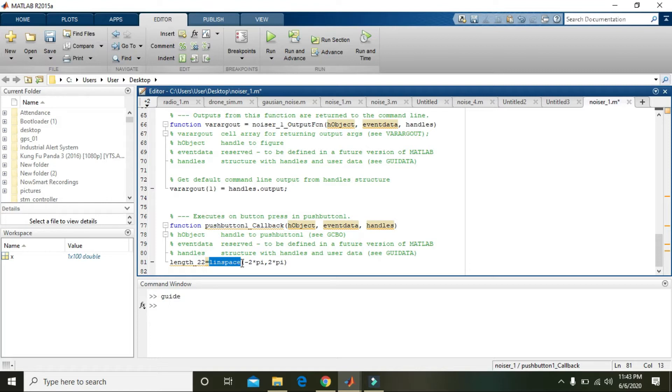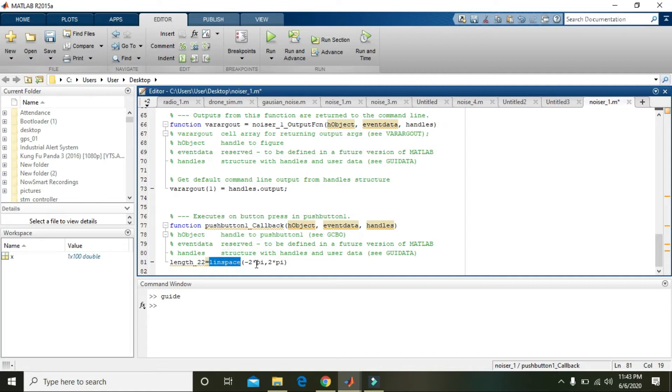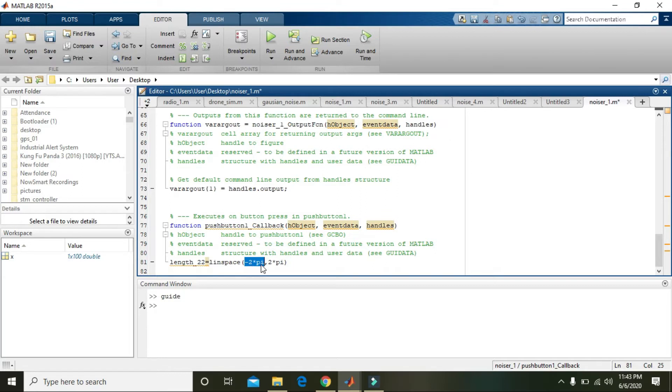What is the meaning of linspace? Actually it will start from minus 2 cross pi, where pi means 3.14, so it will start from minus 6.28 to plus 6.28. Linspace will create around 100 points that are lying within this range.